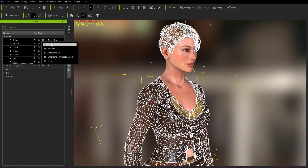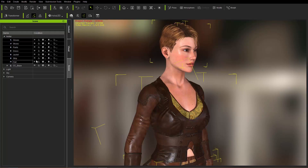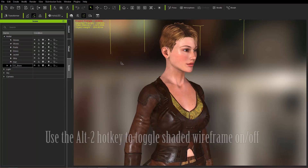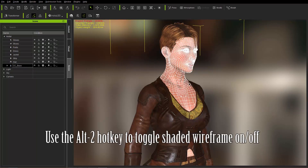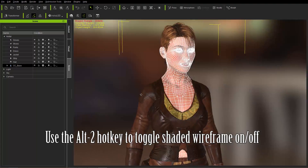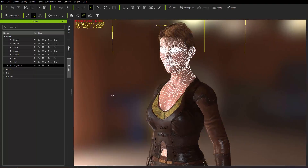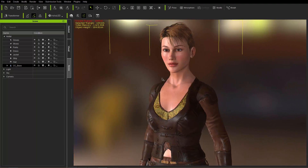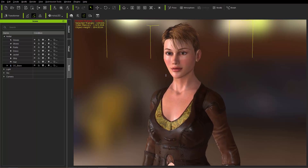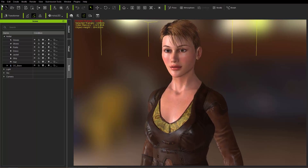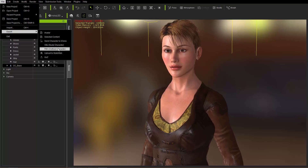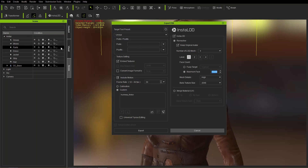I'm going to change this all back to Normal Shading Mode. In Character Creator, we can use the Alt hotkey to toggle Wireframe mode on and off. So fairly basic stuff. Let's go ahead and talk about exporting the character. I'm going to go to File, Export, FBX, Closed Character.